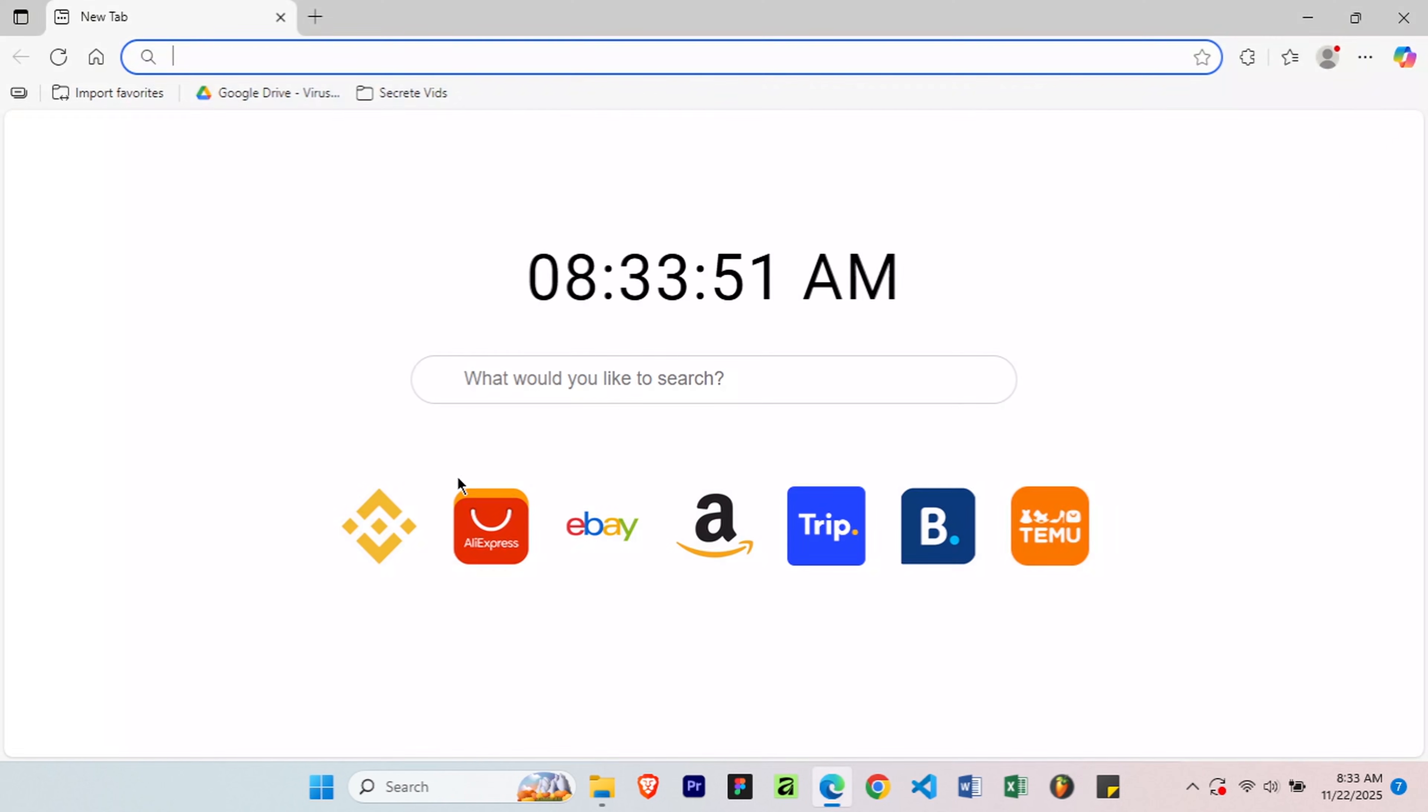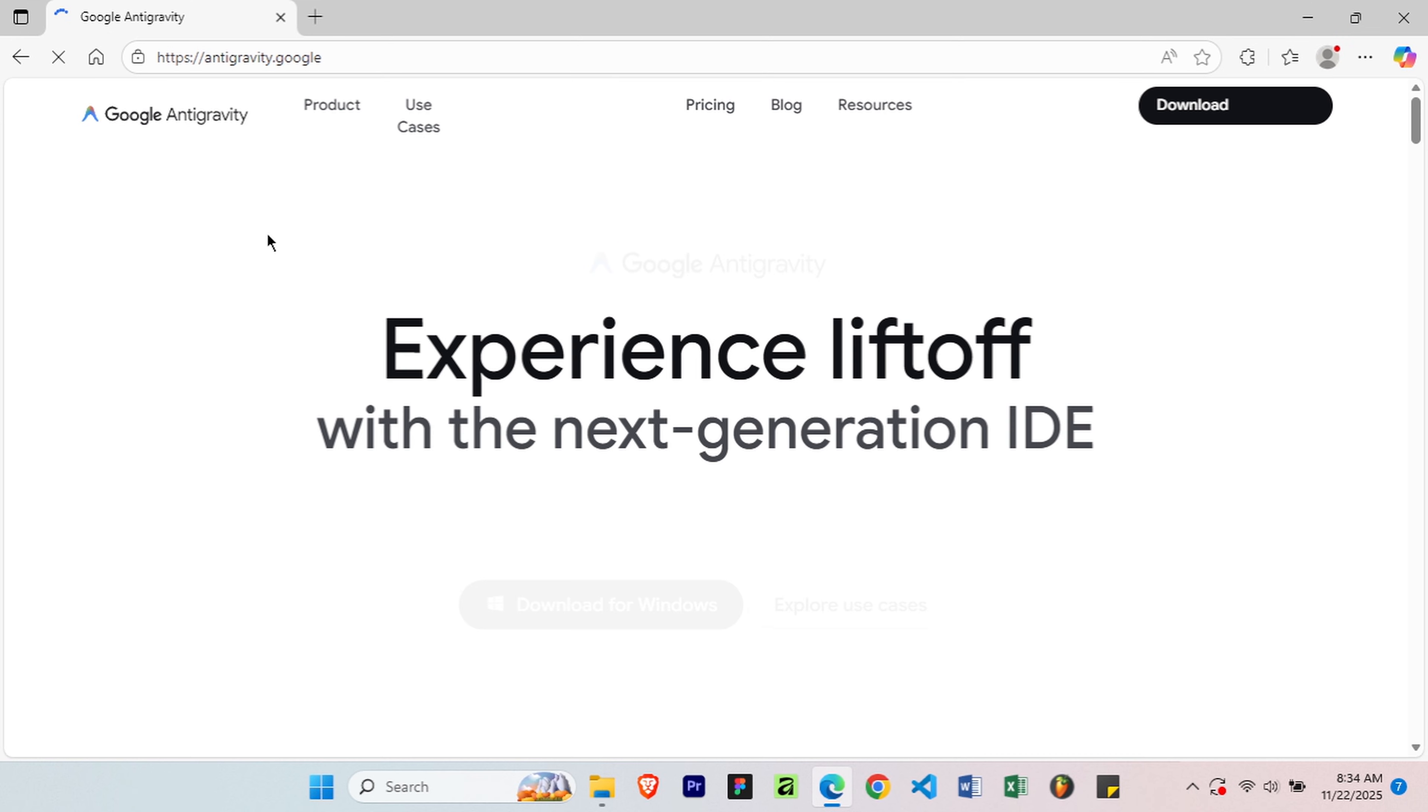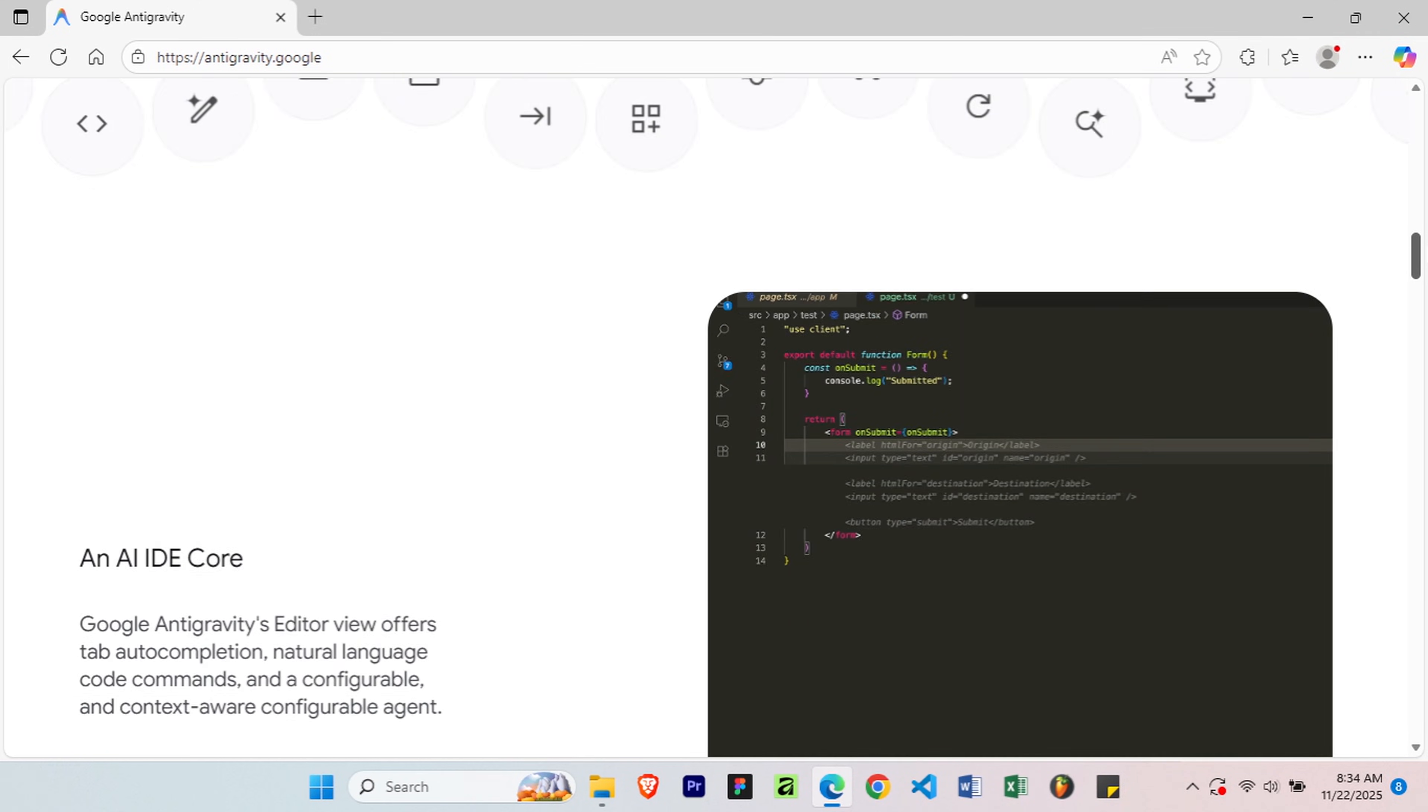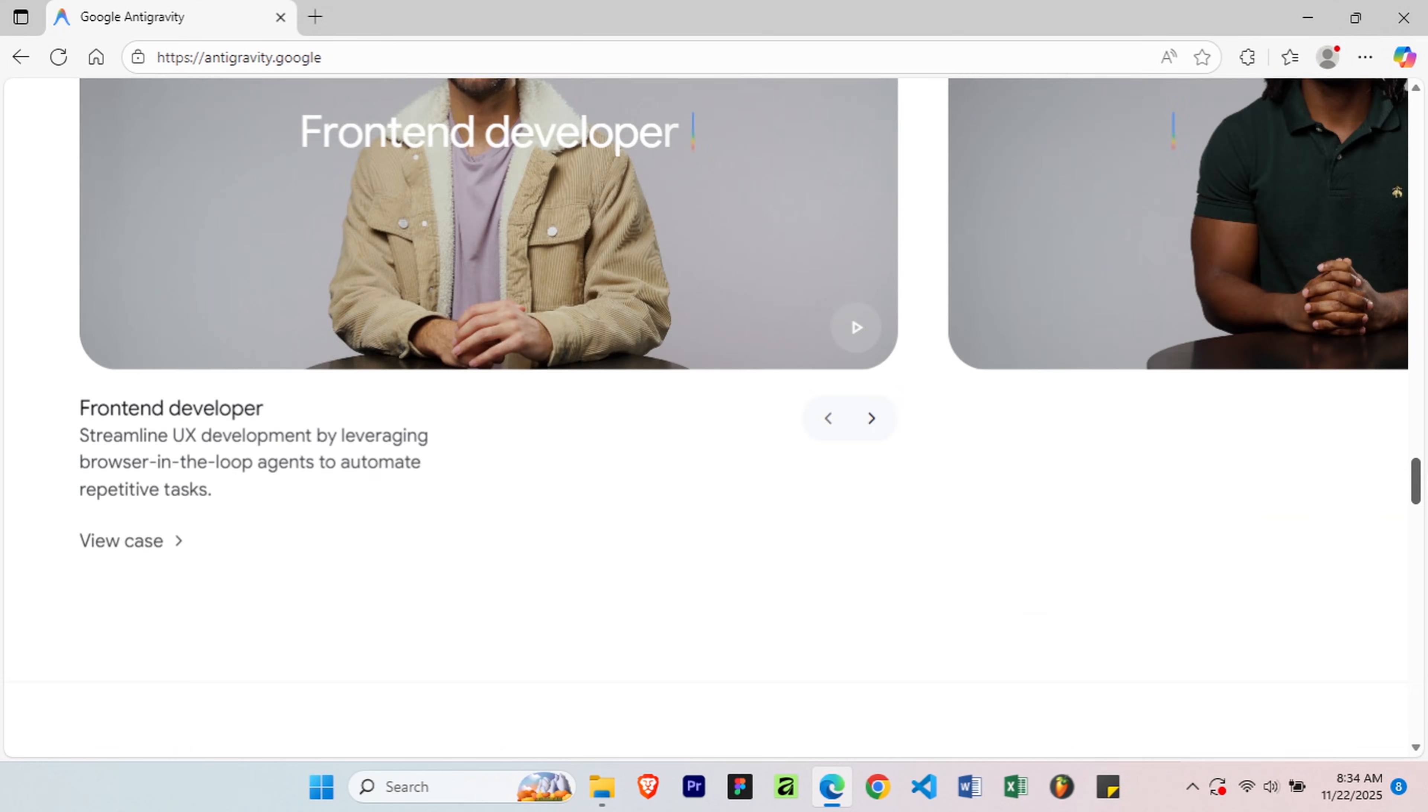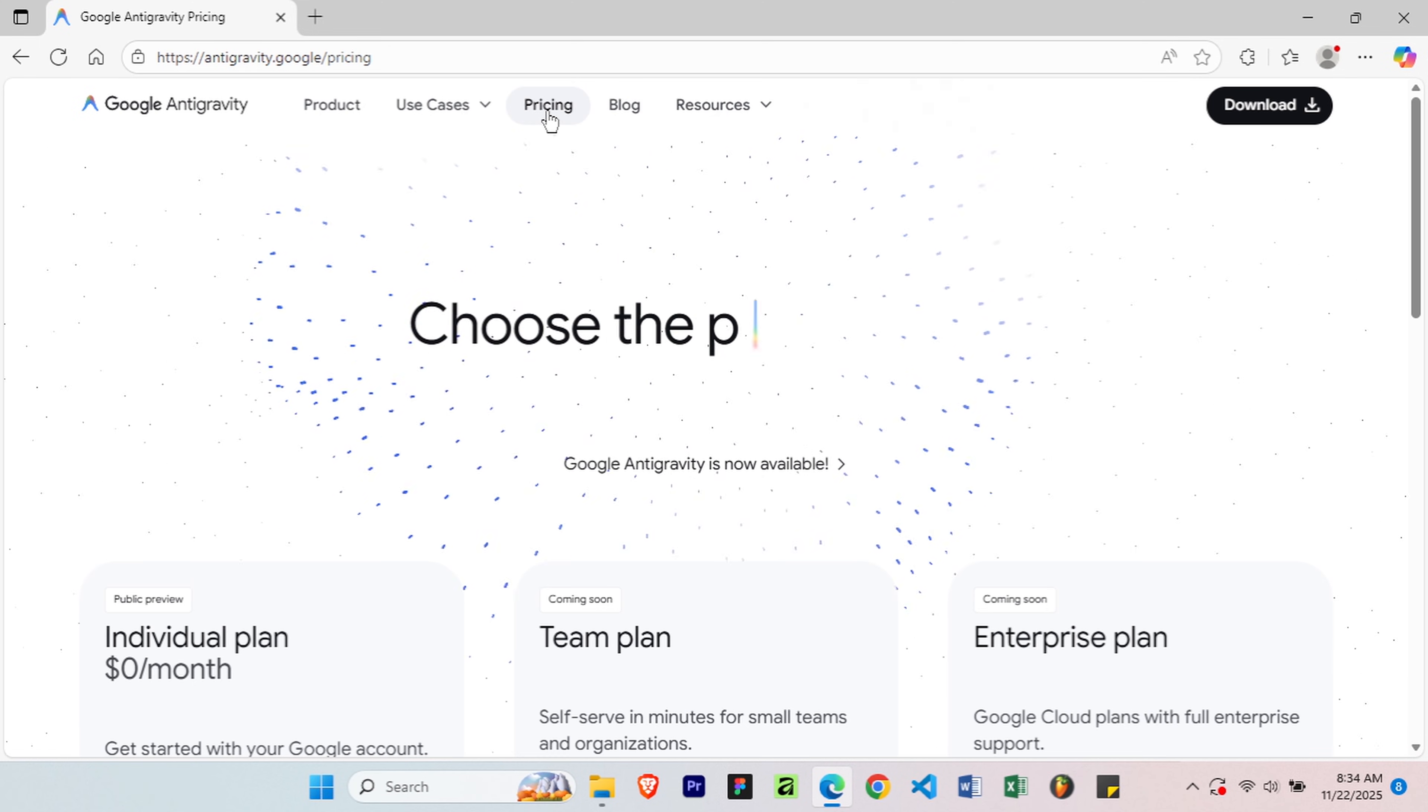First, open your browser and search for Antigravity.Google, that's the official site. As I mentioned, this is the official site for Antigravity, so you can learn how to get started right from this website. Once you're here, click on pricing in the navigation menu.